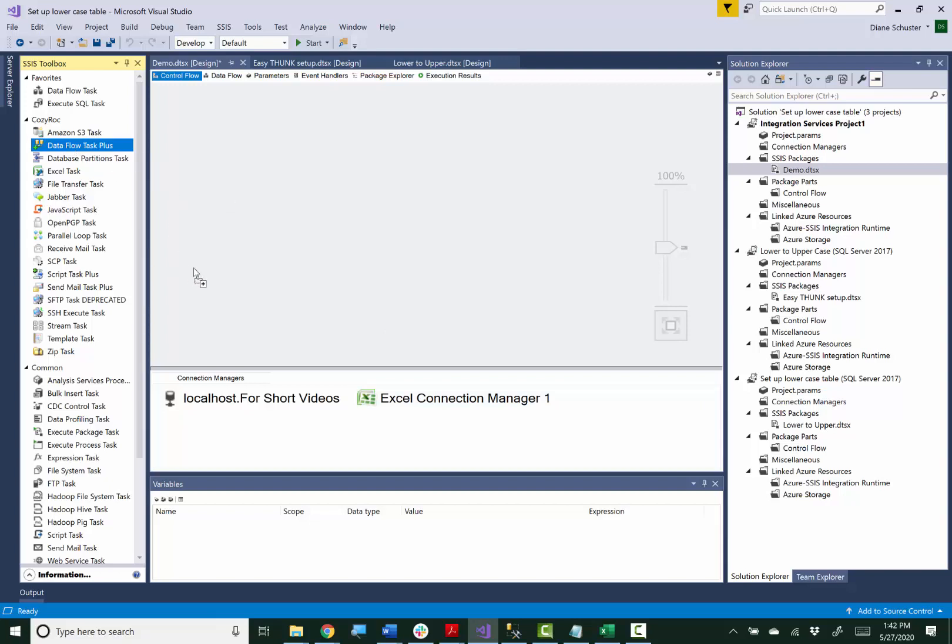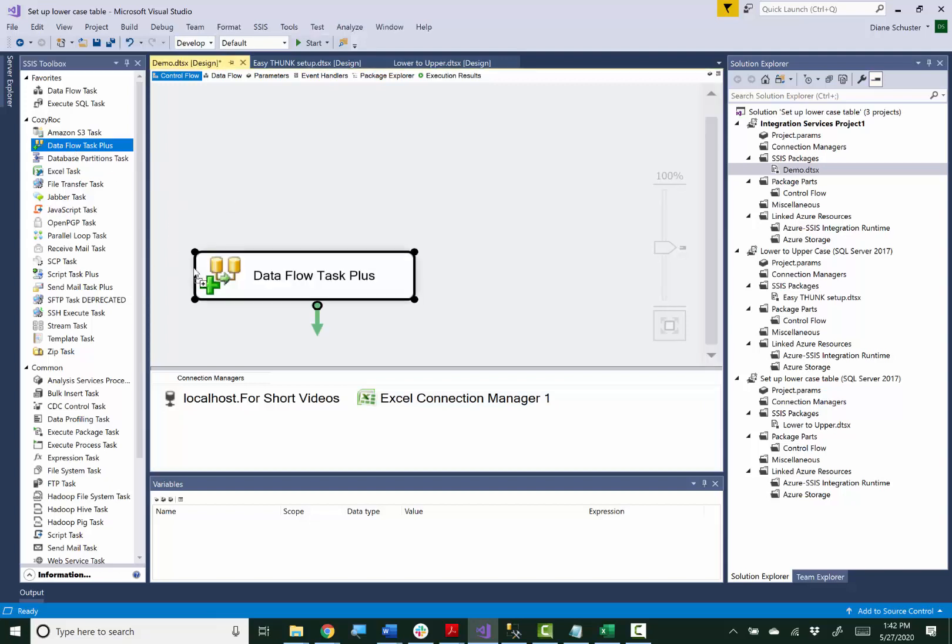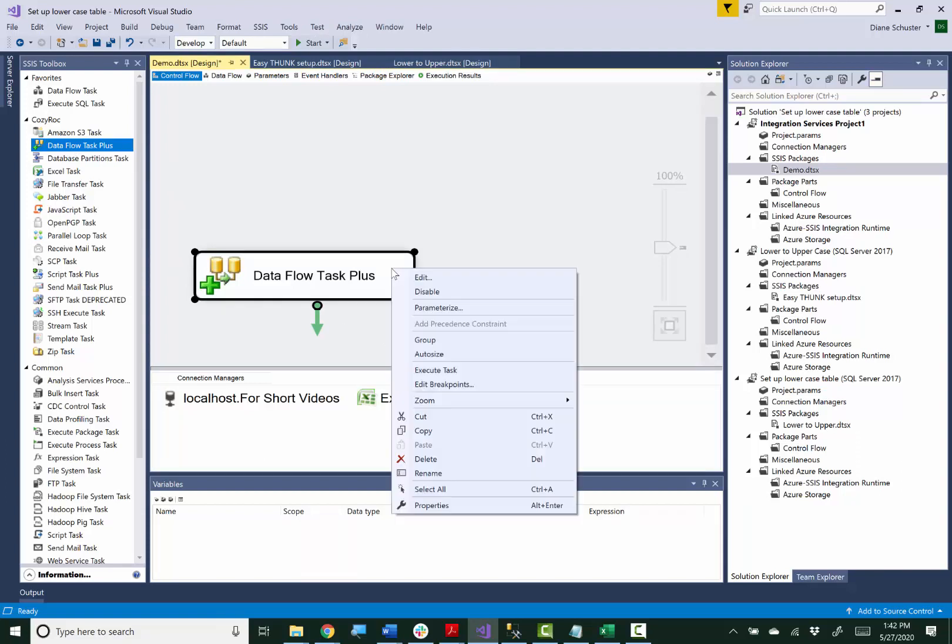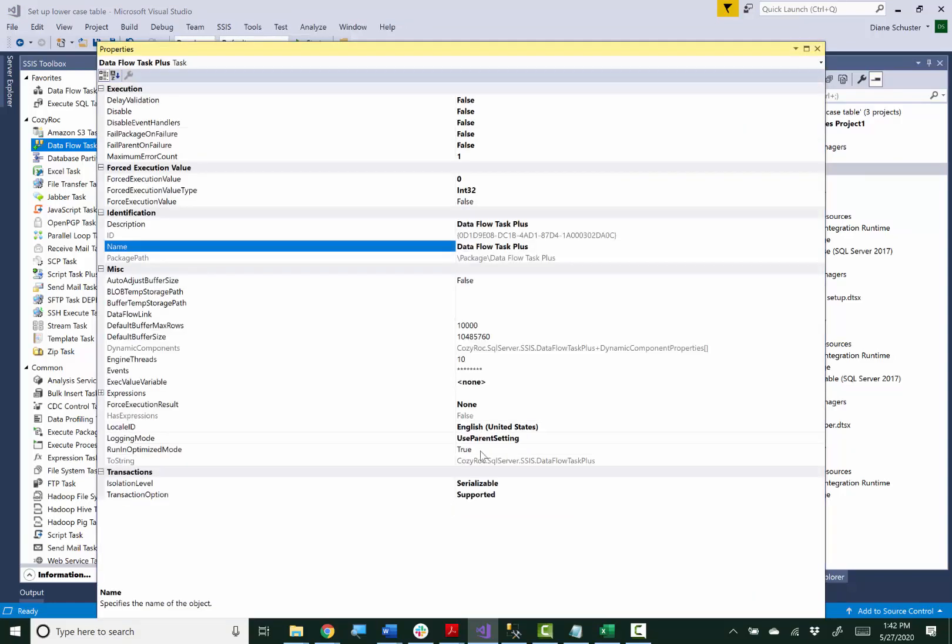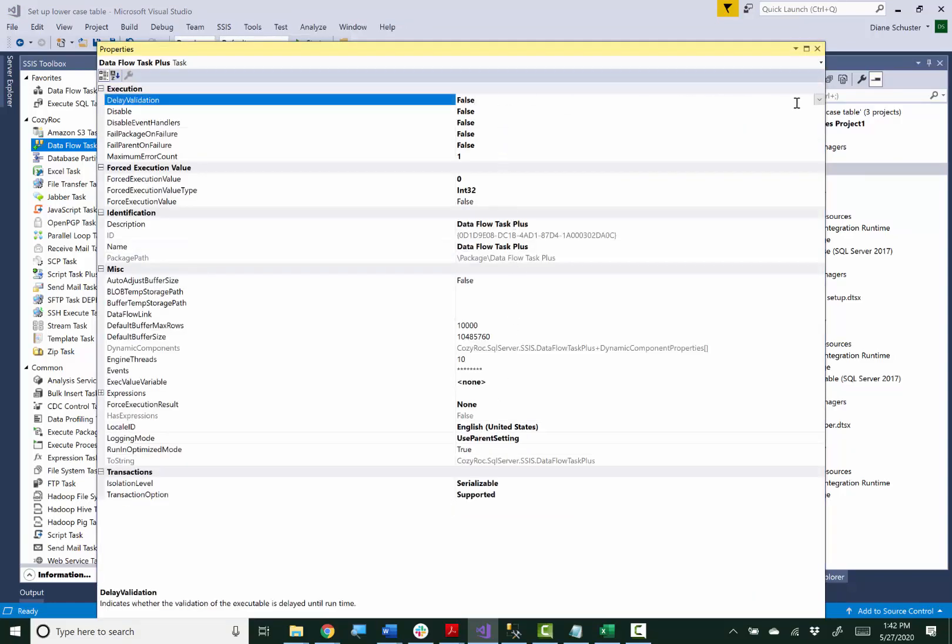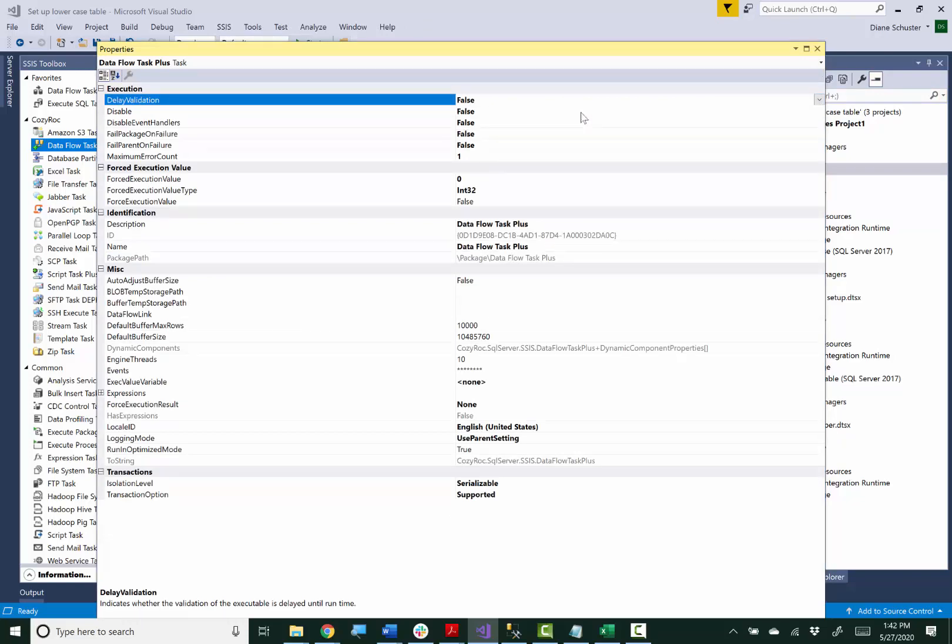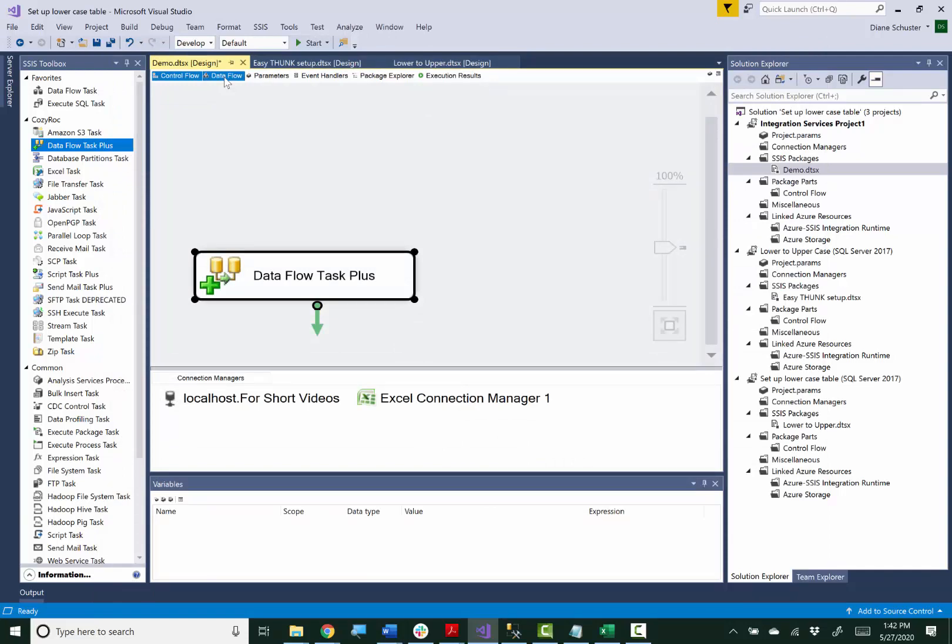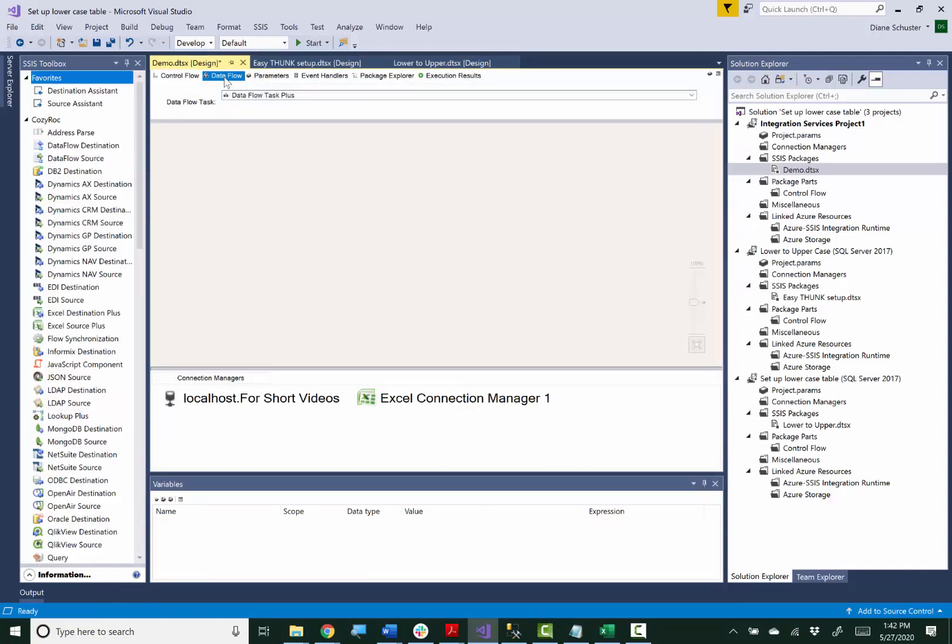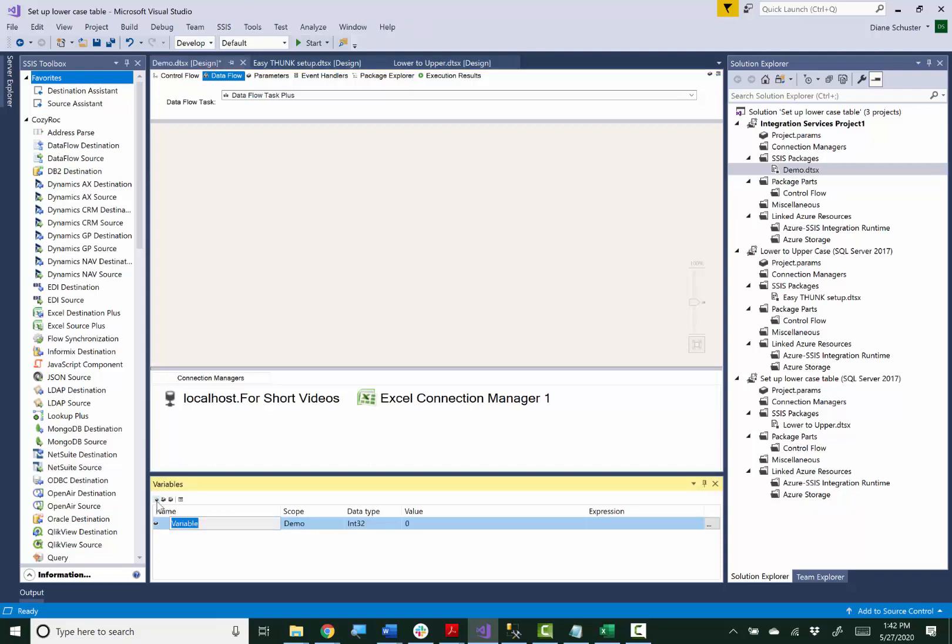So I'm going to drag Dataflow Task Plus onto the Control Flow Canvas. I'm going to right-mouse click on that and go down to Properties and set Delay Validation to True and now I'll go over to the Dataflow Canvas and before I go any further I want to set up my variables.